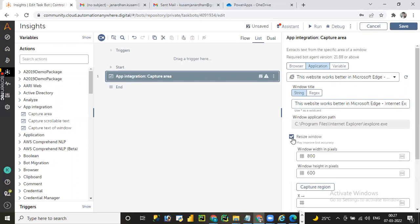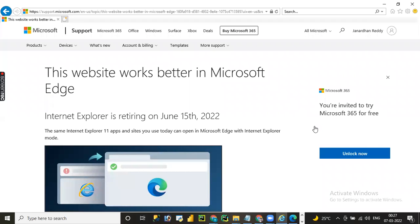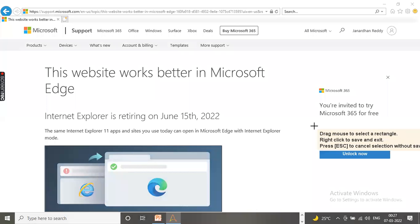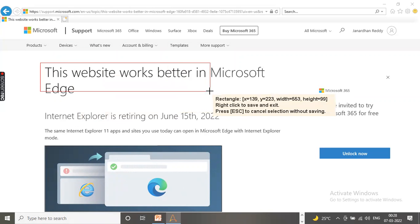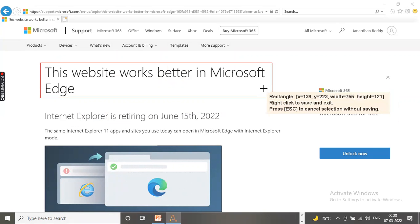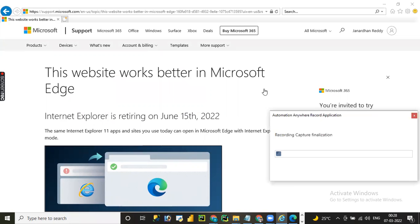If you want to resize the window, you can set the XY coordinates of the web application and maximize the window as well. Let me click on Capture Region. Once you click on it, it will navigate to the selected window title. Whatever area you want to capture, drag the mouse to select a rectangular box. Once you select the data, right-click to capture it. You can press Escape to cancel. I want to capture 'This website works better in' - so select the area and right-click.